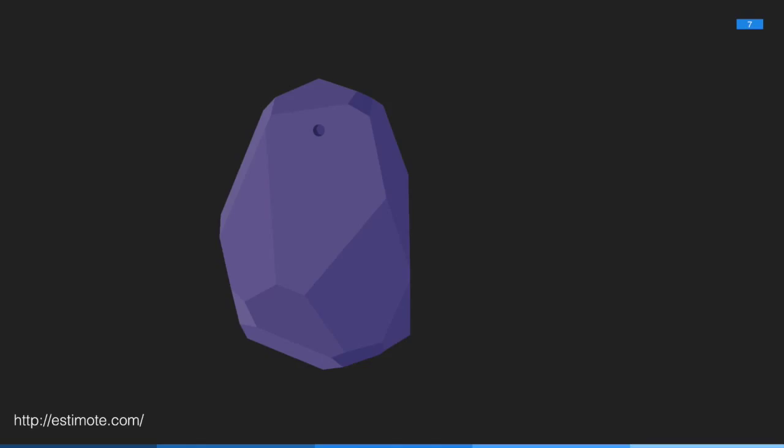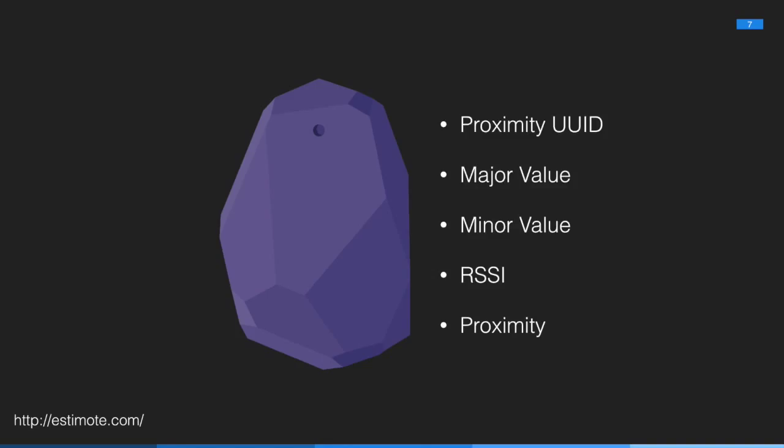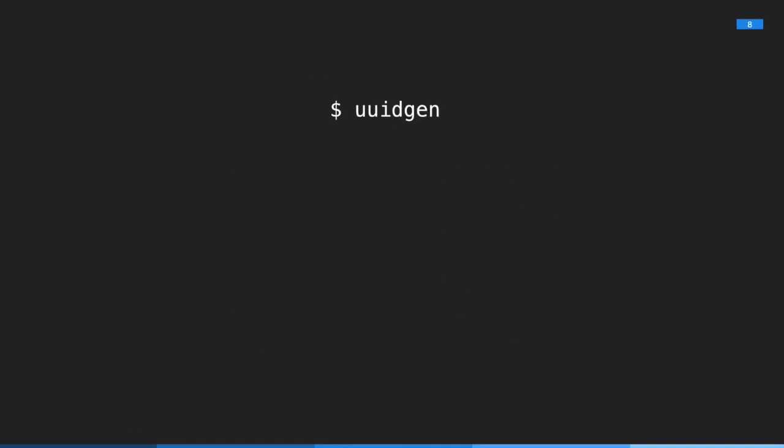If you're interacting with a beacon through your app, you get access to only very few things. You get access to these things. Let's start by looking at UUID. The same way a lighthouse has a flashing pattern that distinguishes it from other lighthouses, beacons have a UUID, or a universally unique identifier.